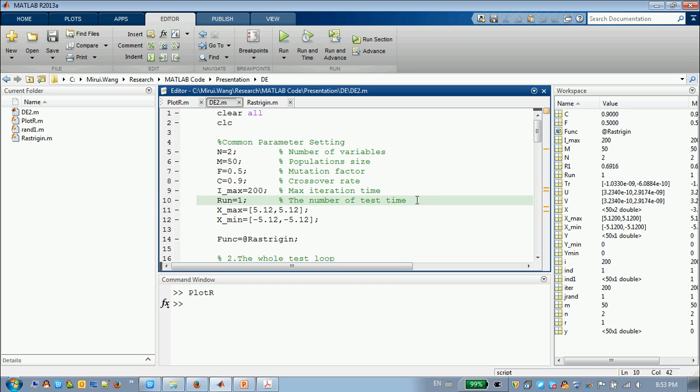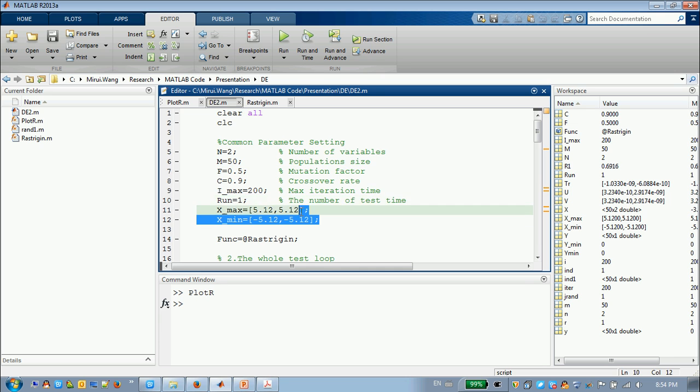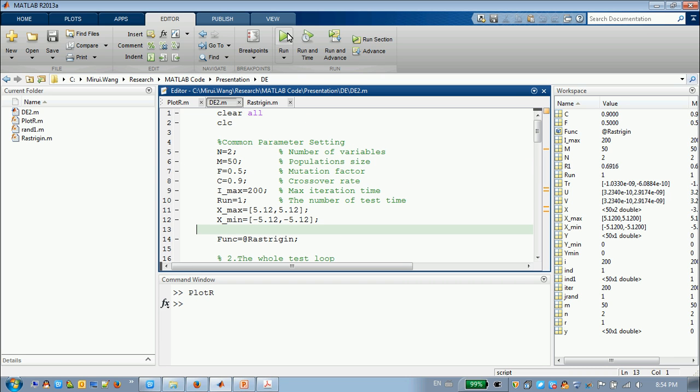For the algorithm, if you want to test if it is robust, you are going to test it many, many times. For example, thirty times. You will run 30 times. Okay, so that's all about the parameters, so we'll run for it.